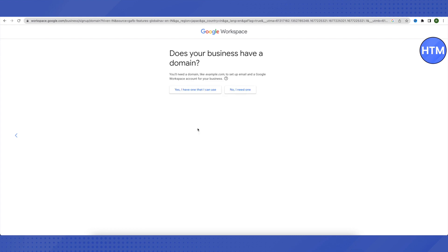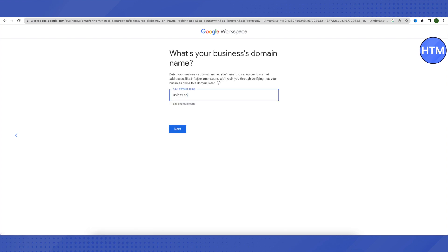After that, it will ask whether your business has a domain or not. If you don't have one, click on 'No, I need one' and Google will assist you in getting a domain. If you already have a domain, click on 'Yes, I have one that I can use' and provide your existing domain. I'll click Yes since I already have one.